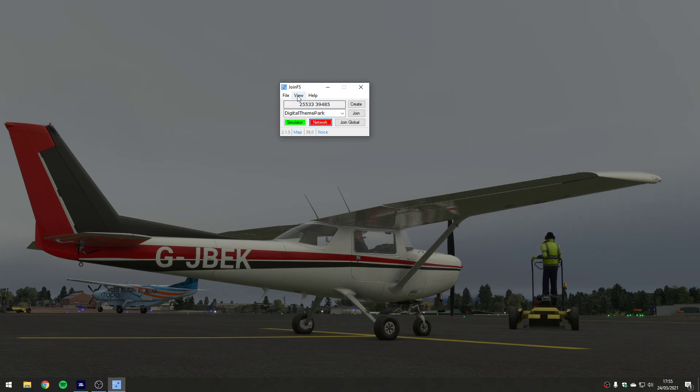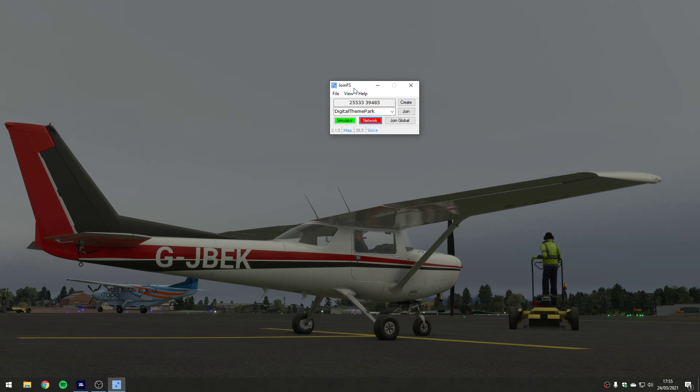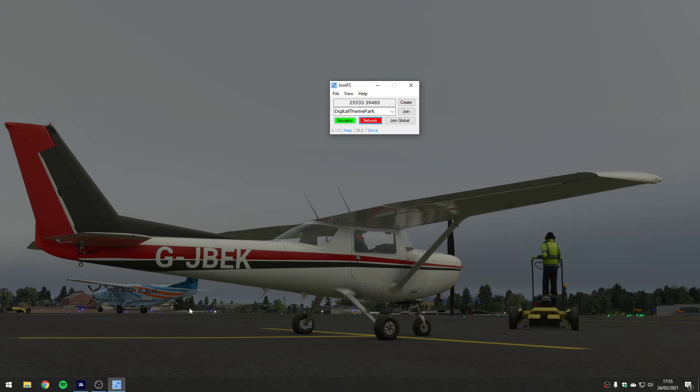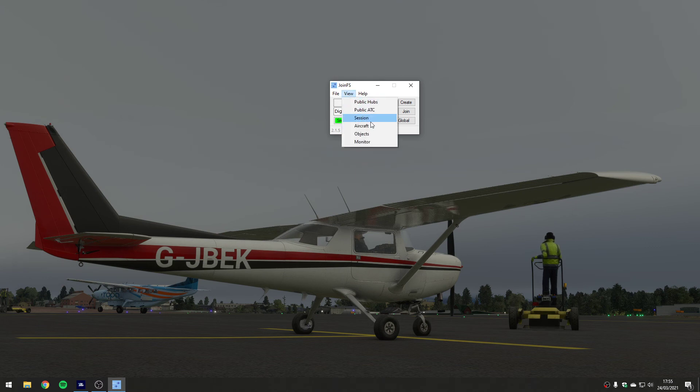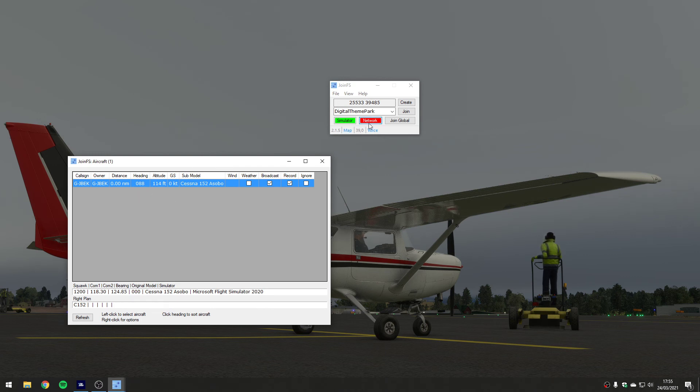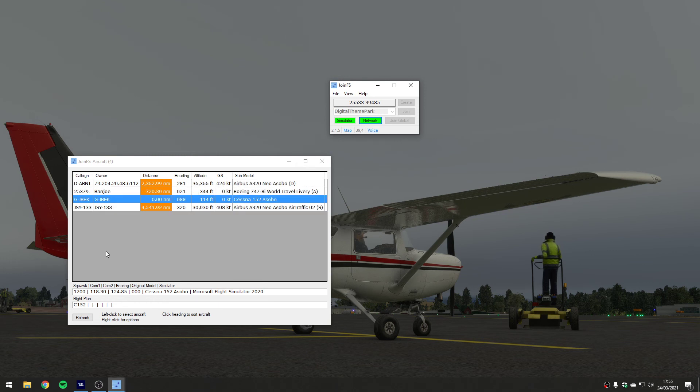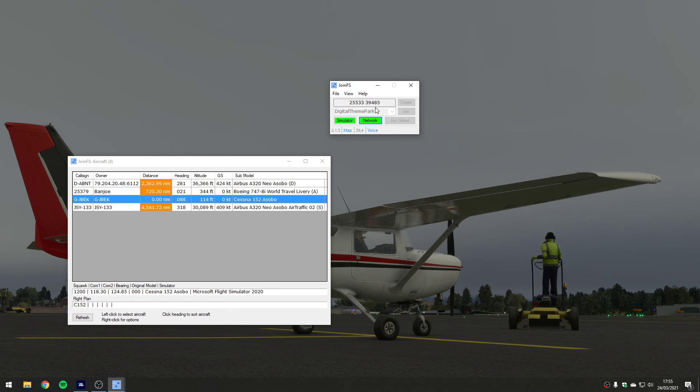Okay so that's basically it. You run JoinFS alongside your simulator and as soon as you connect to the same network as your friends, the airplanes will appear. Then you can play games with substituting them through going into the aircraft list. You'll notice all the aircraft have vanished because I'm not connected to a network. If I connect to a network, airplanes appear because I'm connected now to Digital Theme Park which is just an open hub that anyone's allowed to connect to.